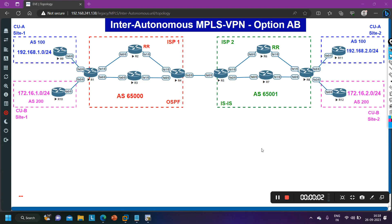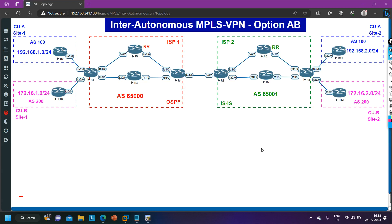Hello everyone, once again welcome to MPLS series. In this video we are going to understand inter-autonomous MPLS VPN option AB. Option AB is a combination of option A and option B. Till now we have discussed option A, option B, option C, and today you will understand option AB.